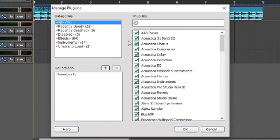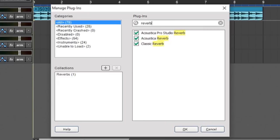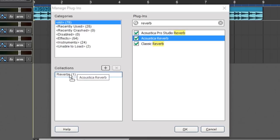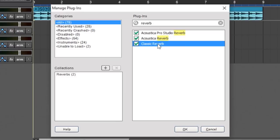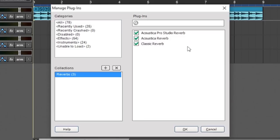And a really easy way to make a collection that has all one type of effect, like reverbs for example, is to go up here in the search field and just type the kind of effect you want. And you can see all the reverbs that I have are now popping up because reverb is in the name. So now I can take these, and I'm going to put the other ones in here. And now when I click on the collection, you can see all three of these reverbs are here.